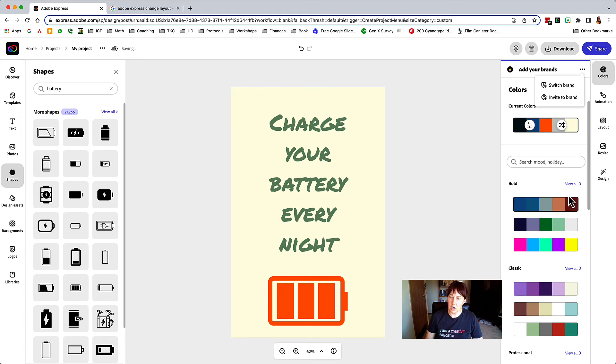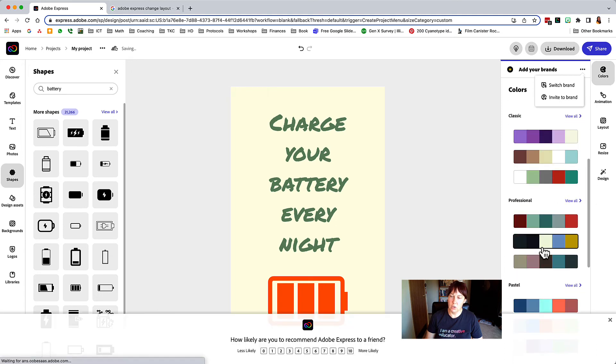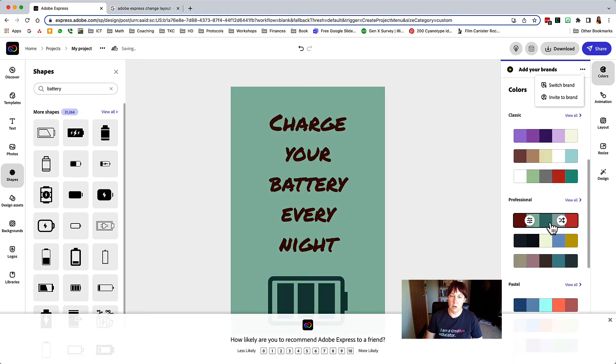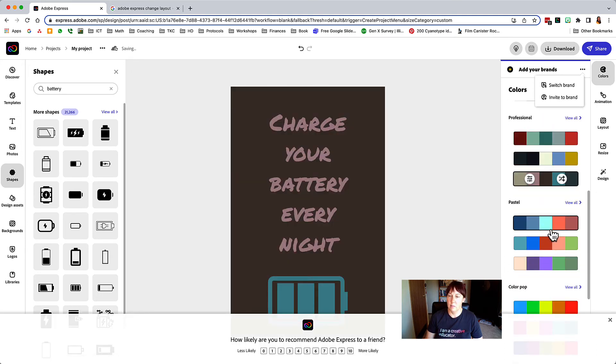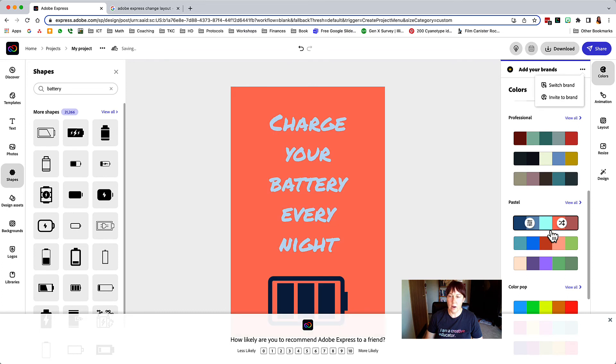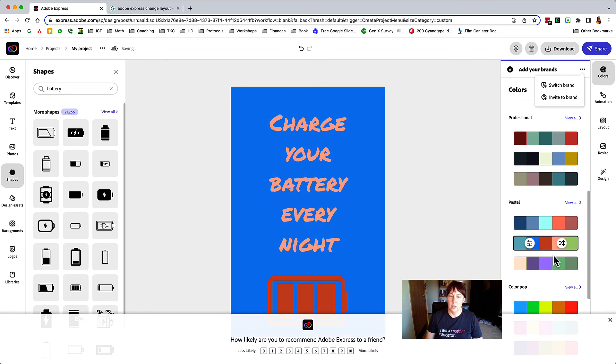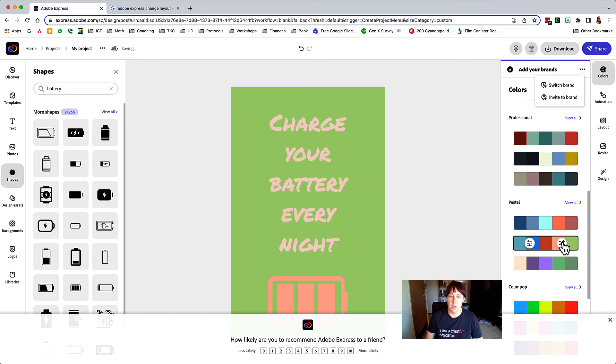You can also come up here to colors and choose a color scheme here and it will also change the colors. So you have a lot of options for how you can do that.